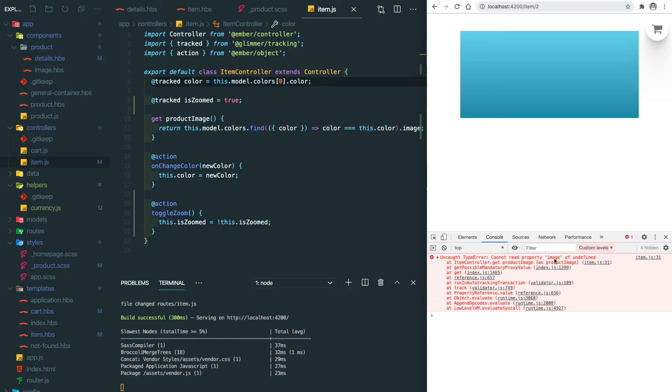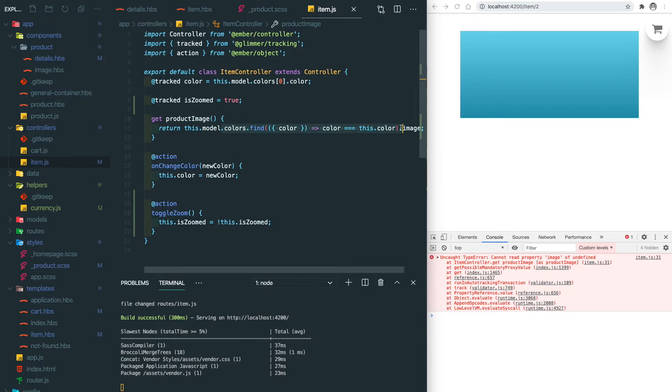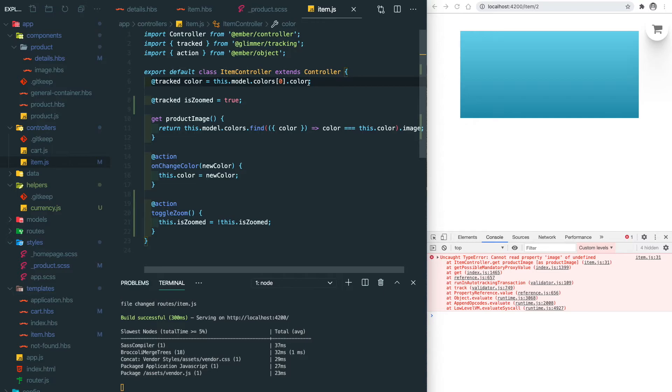But seems we have some issue in here. It says cannot read the property image of undefined. I think the issue is coming from the color because the Ember controller is a singleton. So this only assigns once and then for the second product it has a different default color. So what we're going to do here is to copy this part.